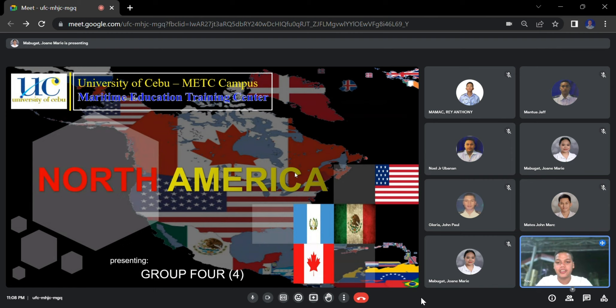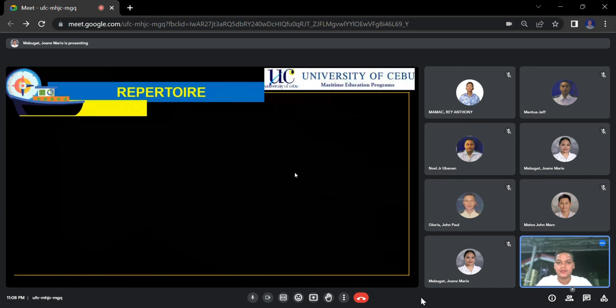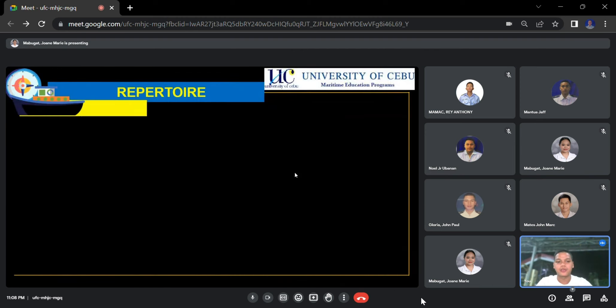Good day, sir. Good day, cadets. We are Group 4 and we are going to discuss North America. So for the repertoire,